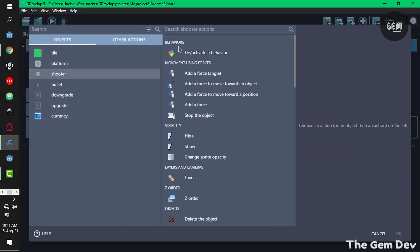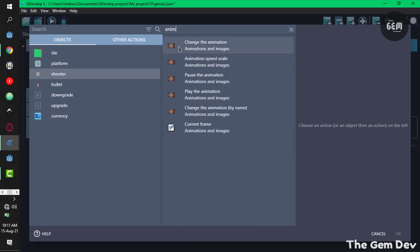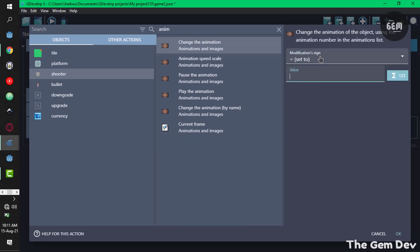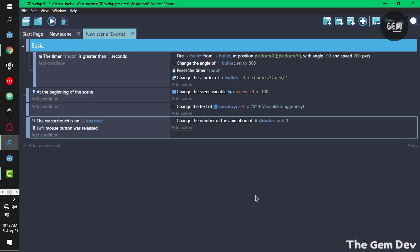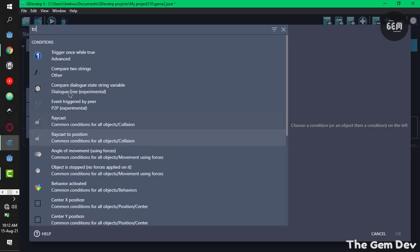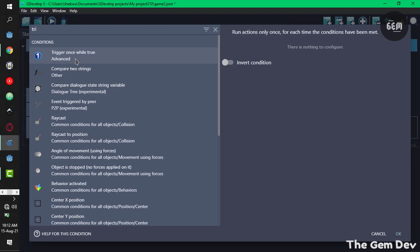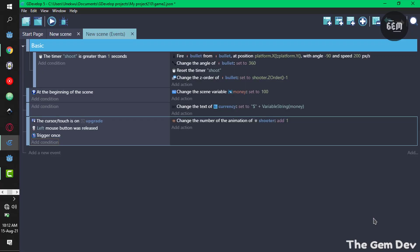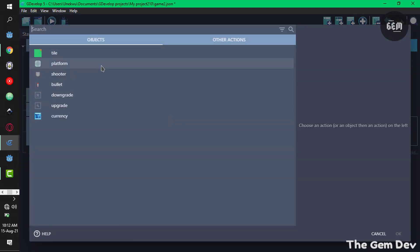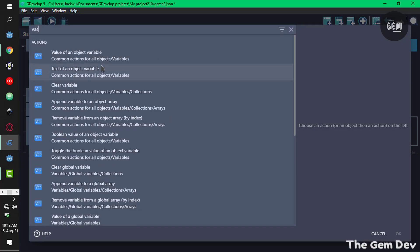Add an action, shooter animation change animation. In this case we'll add one to the animation. Once it's clicked we add one. You can also add a trigger once to ensure this only occurs once. We need to subtract from our variable money.